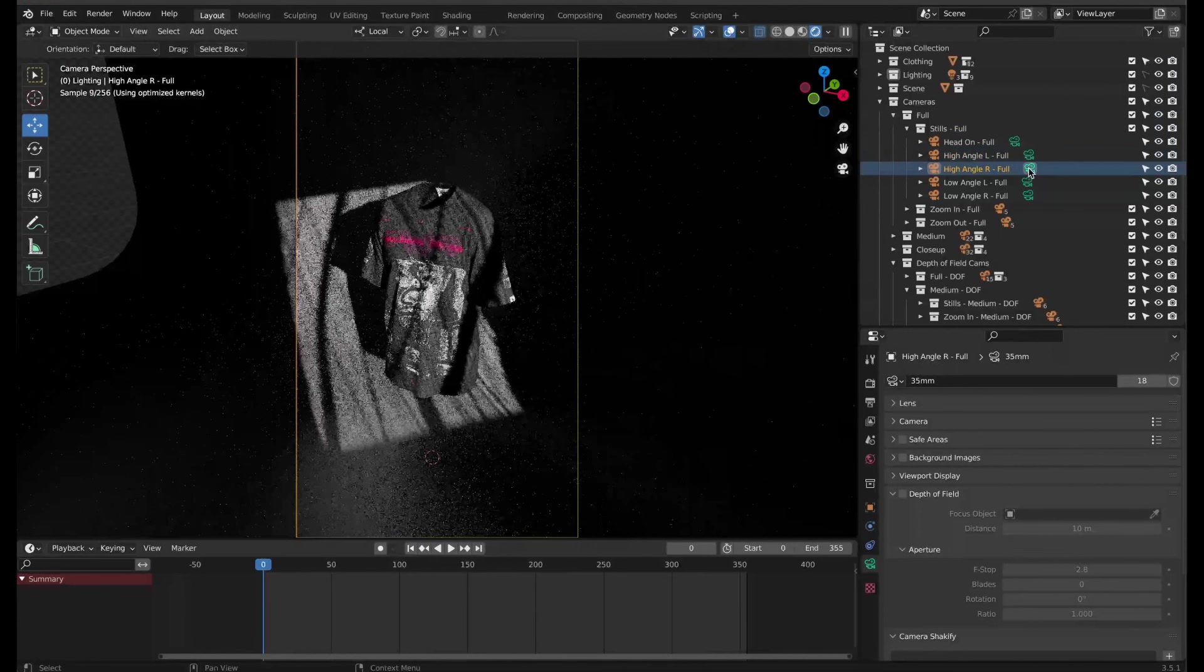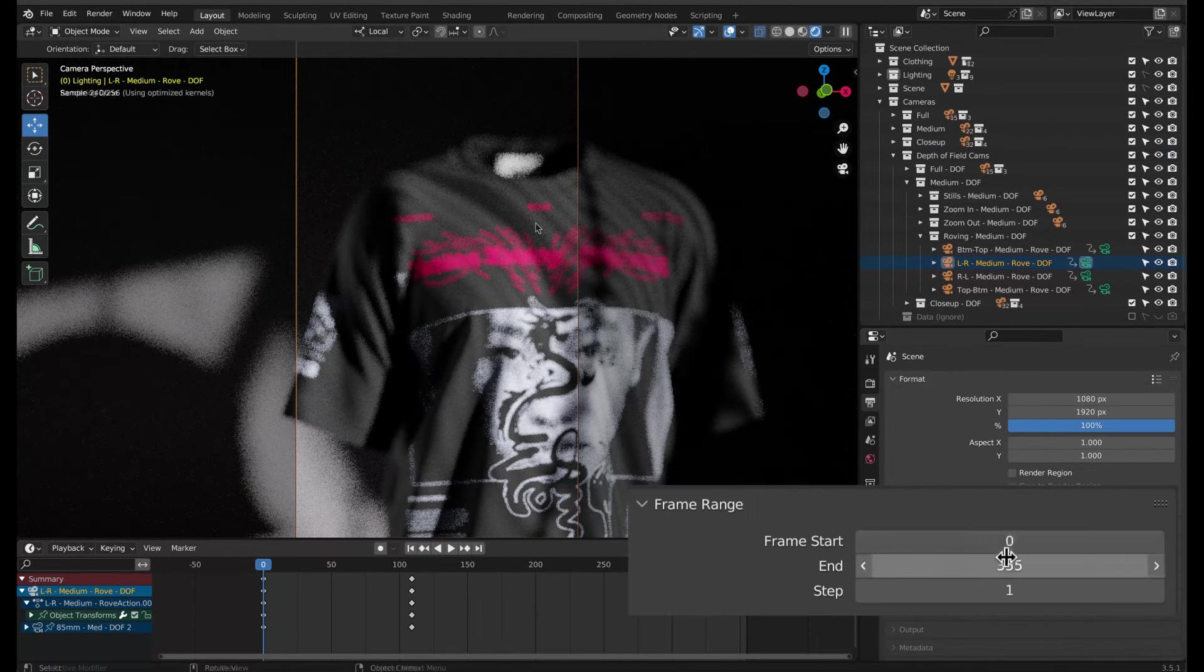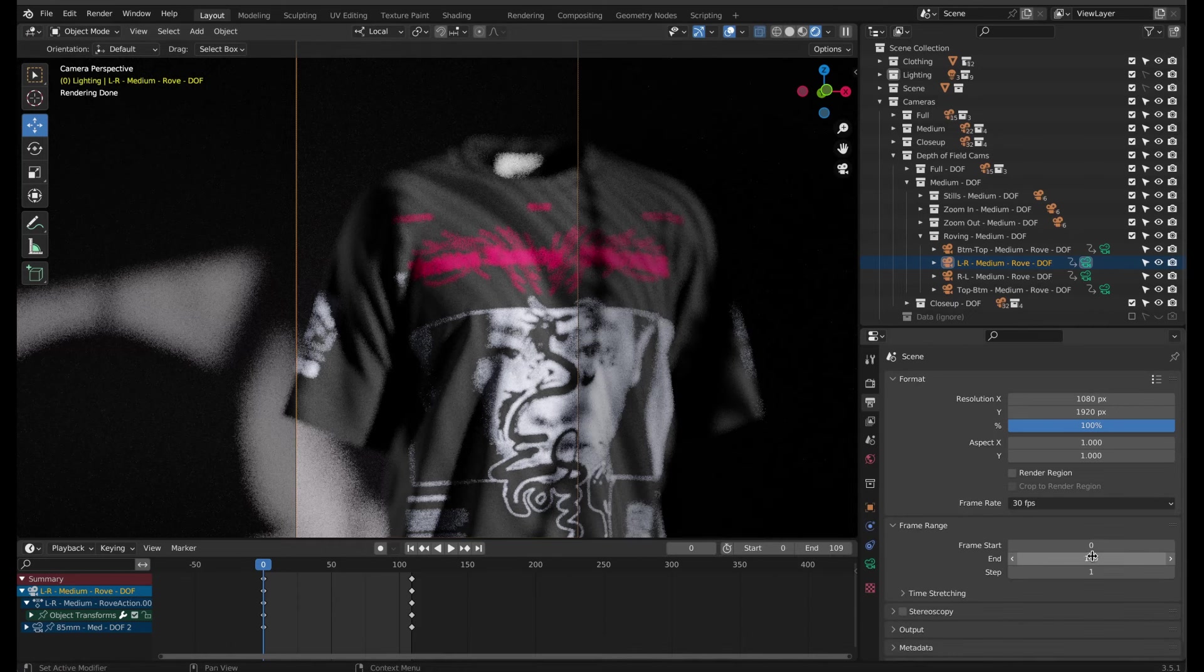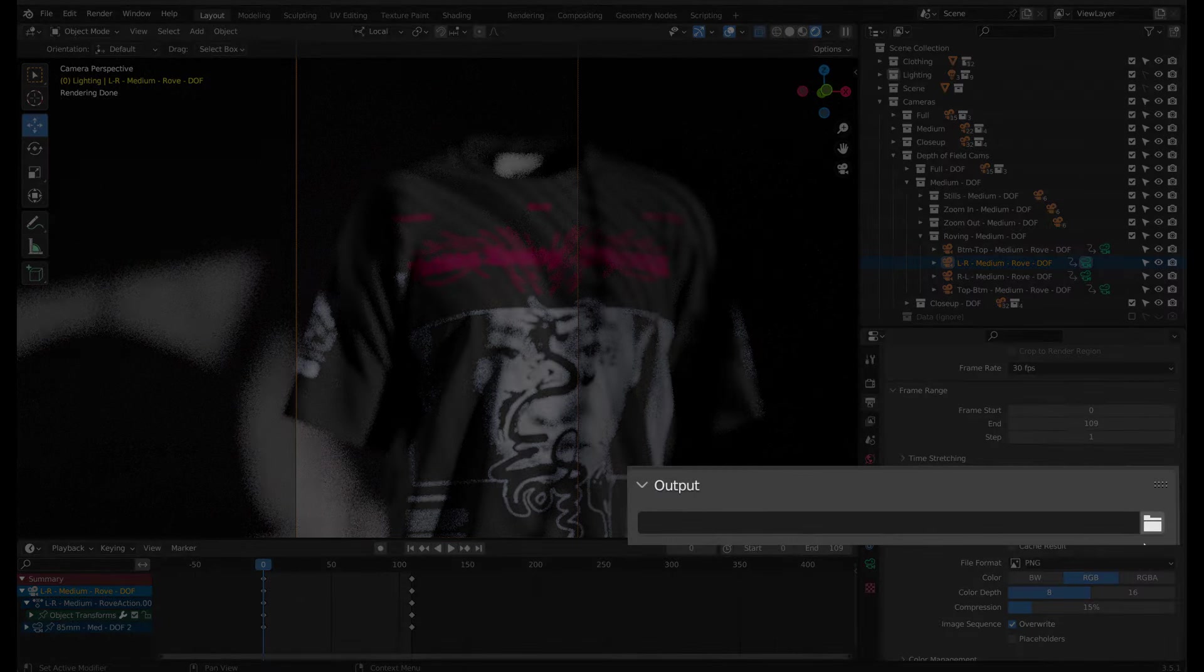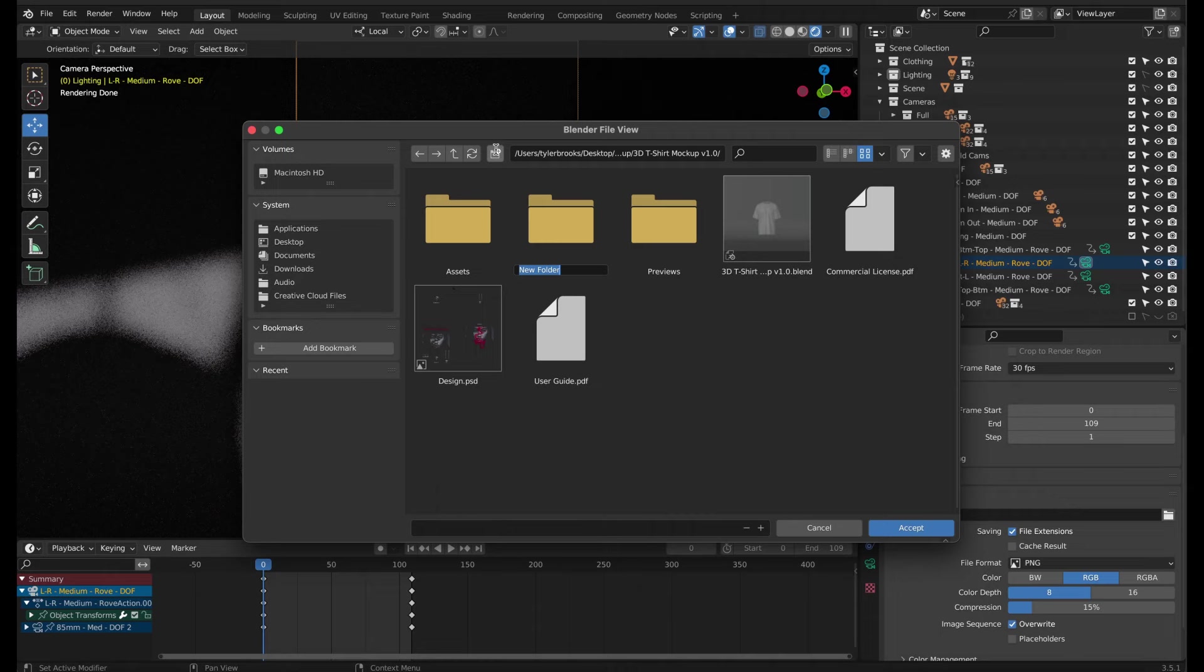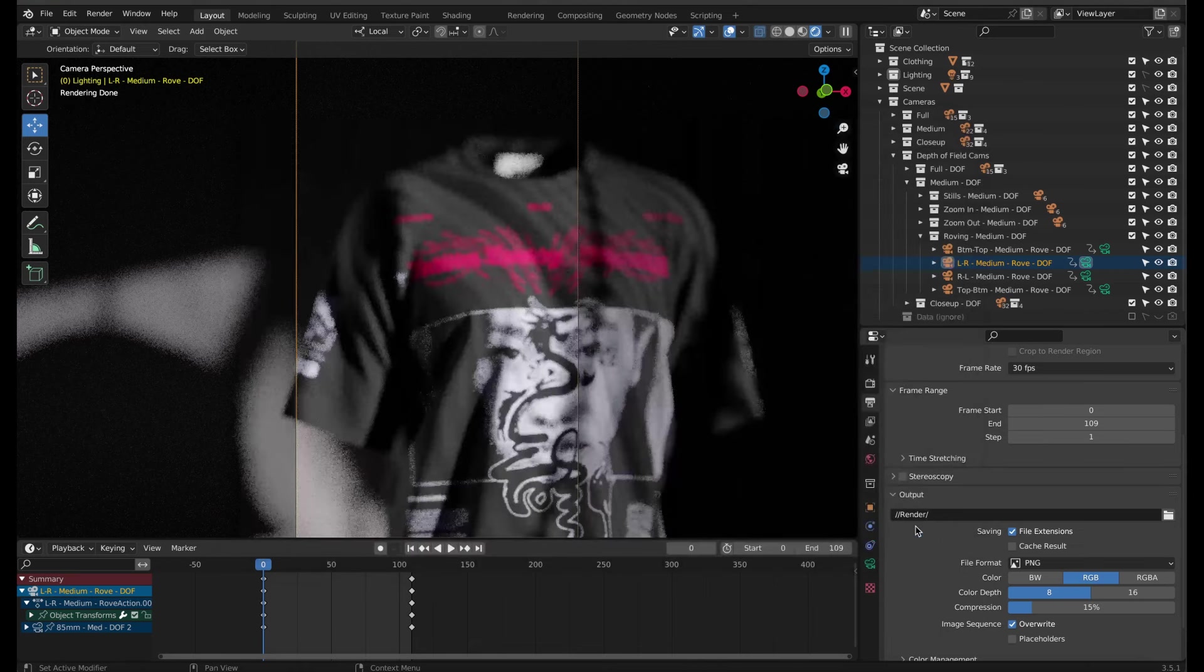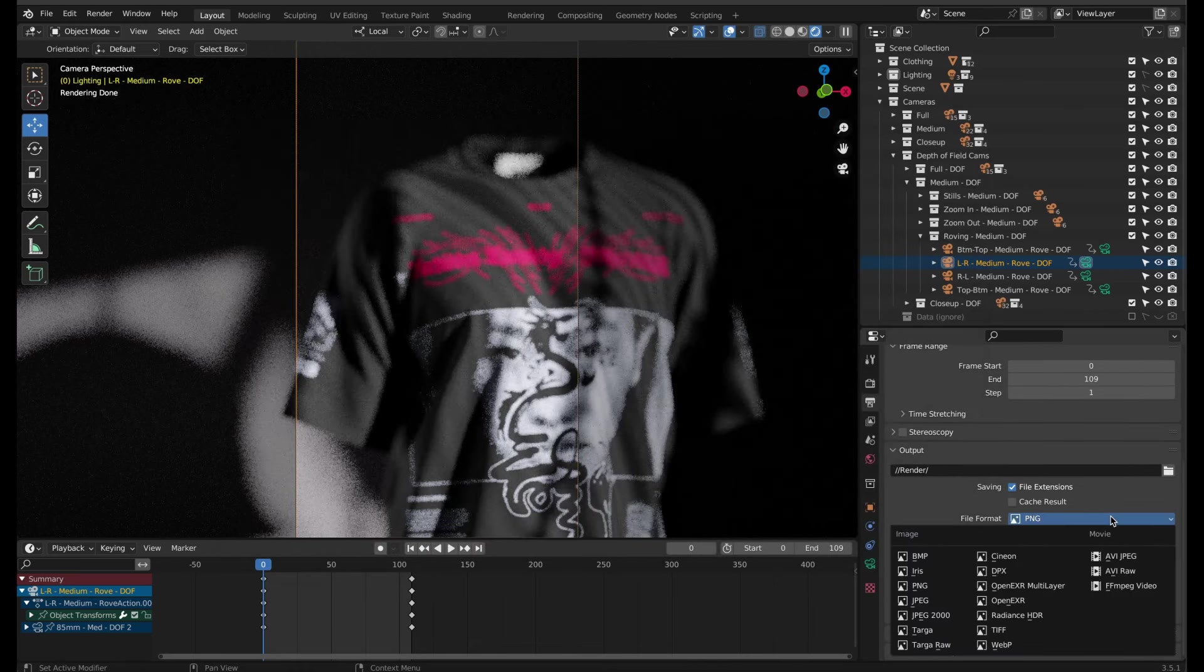Next, we'll change the end frame to 109, because earlier we shortened all the animation presets to that frame, and I only want to render out that duration of 4 seconds. Choose where you want to save the frames. I recommend creating a unique folder for this because when we render, it'll export 109 individual images, which we will then stitch together afterwards in our compositing software.